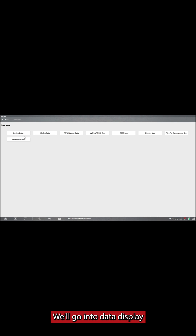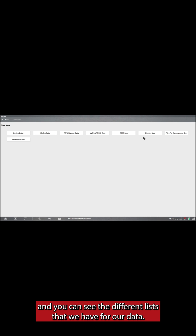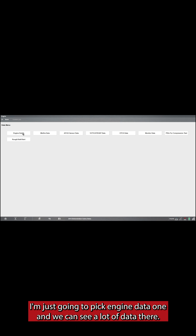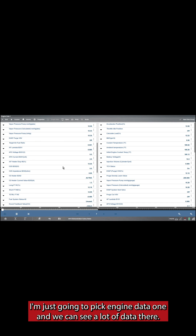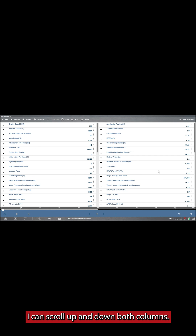We'll go into data display, and you can see the different lists that we have for our data. I'm just gonna pick engine data one, and we can see a lot of data there. We can scroll up and down both columns.